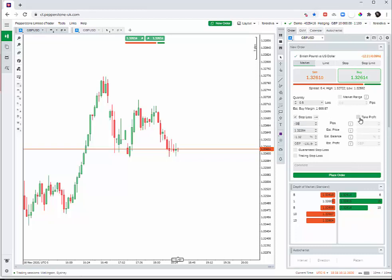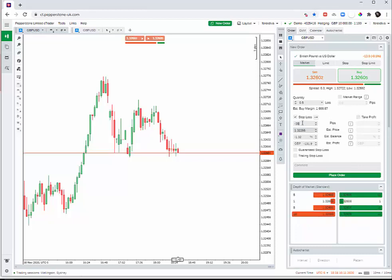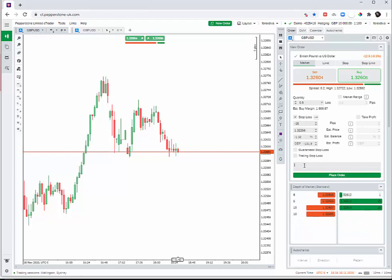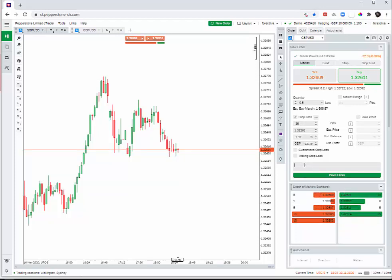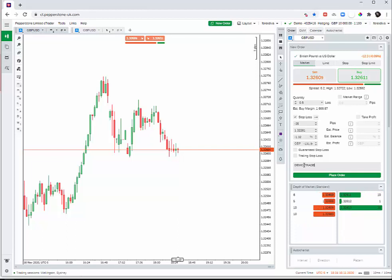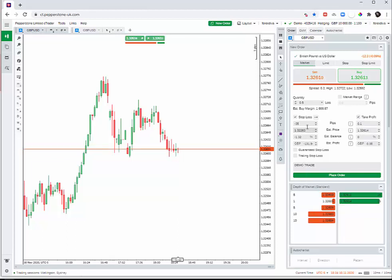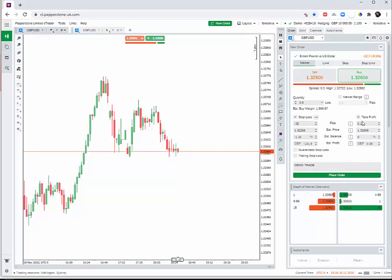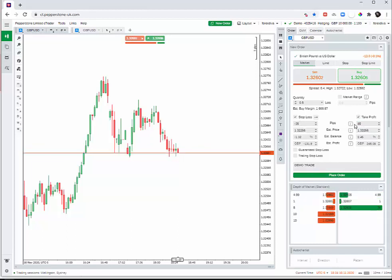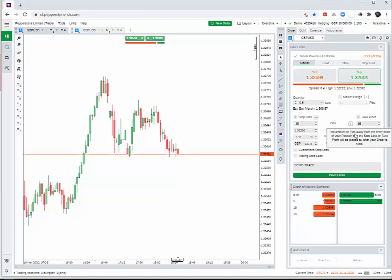Then I comment, like this is a demo trade, so I comment 'demo trade.' And then I say I want 65 take profit. This is the amount of pips, the amount of points I want the currency to go my way.